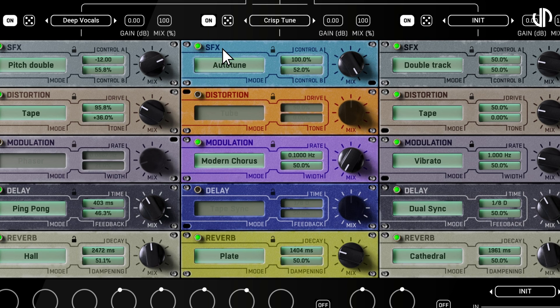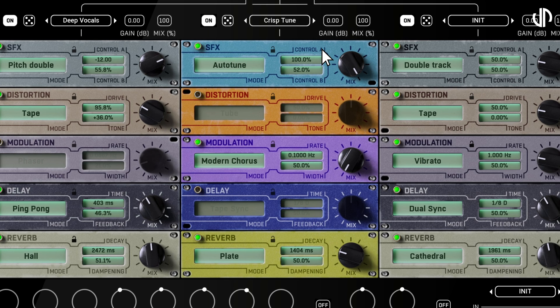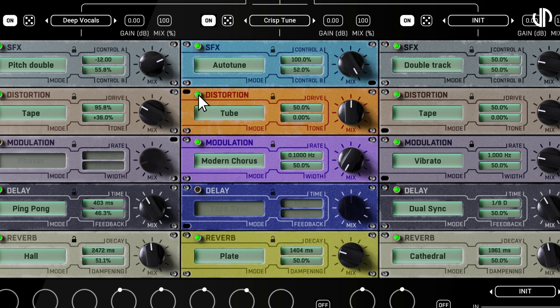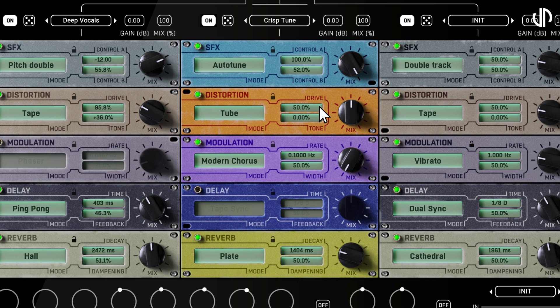The SFX, or Special Effects module, is your go-to for creative vocal transformations. It offers a type selector for diverse effects, with CTRL-A and CTRL-B knobs dynamically changing their function based on the selected effect, allowing deep modification of its character. The Distortion module lets you add grit, warmth, or aggressive textures to your vocals. You can choose from different distortion types. The drive knob controls the intensity of the distortion, while tone acts as a pre-distortion filter, making the sound darker or brighter before the distortion is applied.